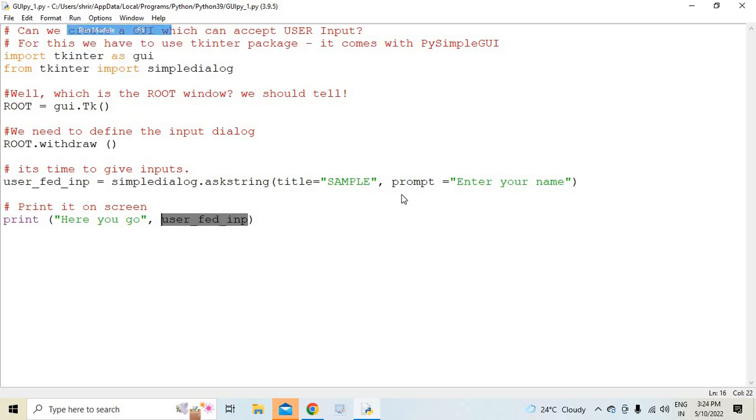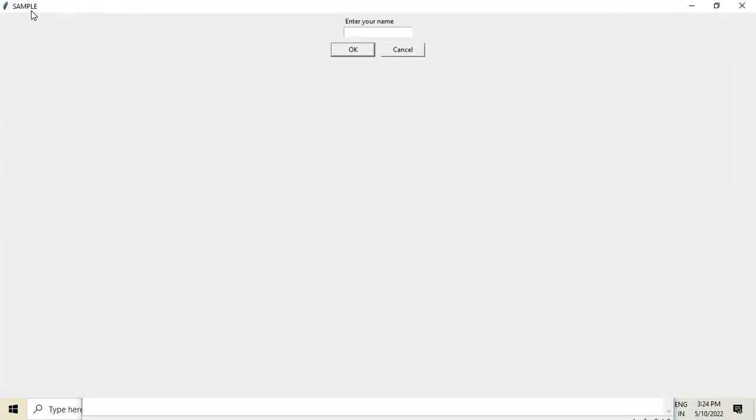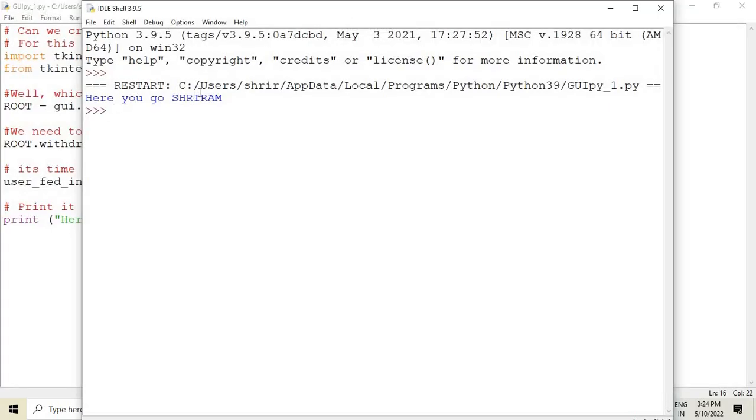Can we test it? Yes, it will be very easy to understand. You could see the bigger screen now. The name of the window is sample, and it is asking me to enter my name. So I am entering it, and the moment I enter it, here you go, Sriram will be printed. That's all, very easy, isn't it?